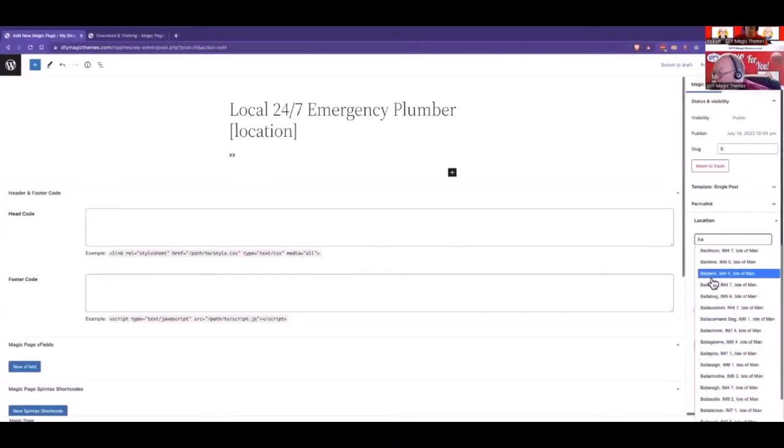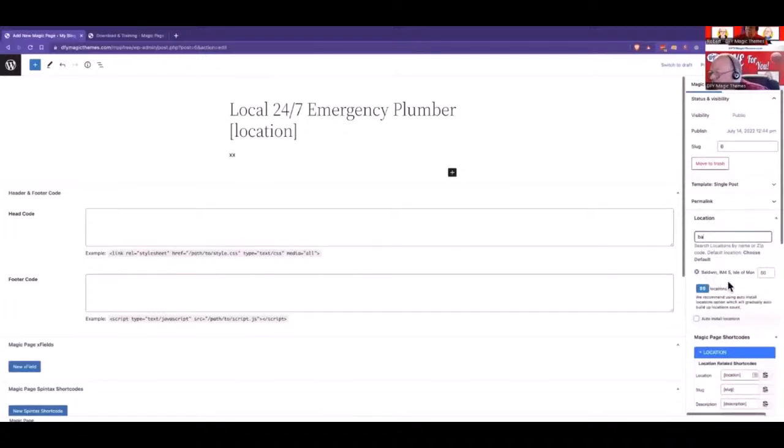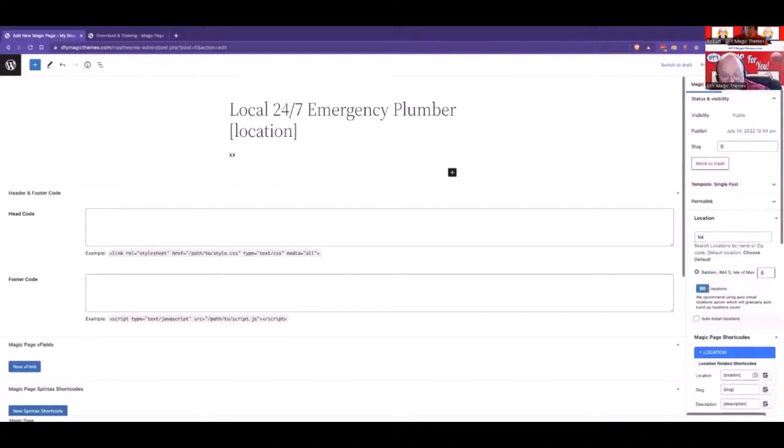I'm going to pick one of these here, Baldwin. So I've said a 50-mile radius of Baldwin. Well actually, in the whole of the area, there's only 90 locations. So I could make this a 500-mile radius because I've only got 90 locations in the database. That's all it's going to install.